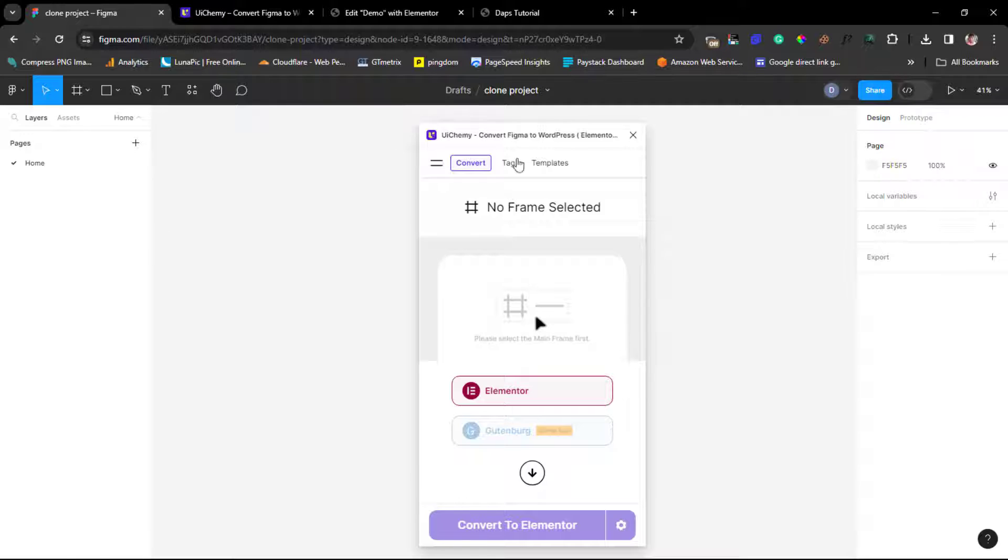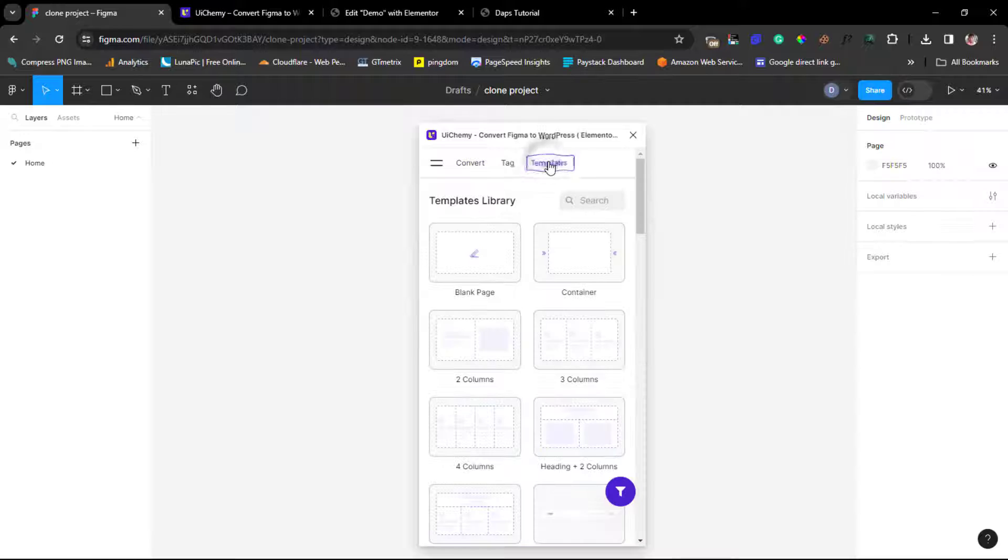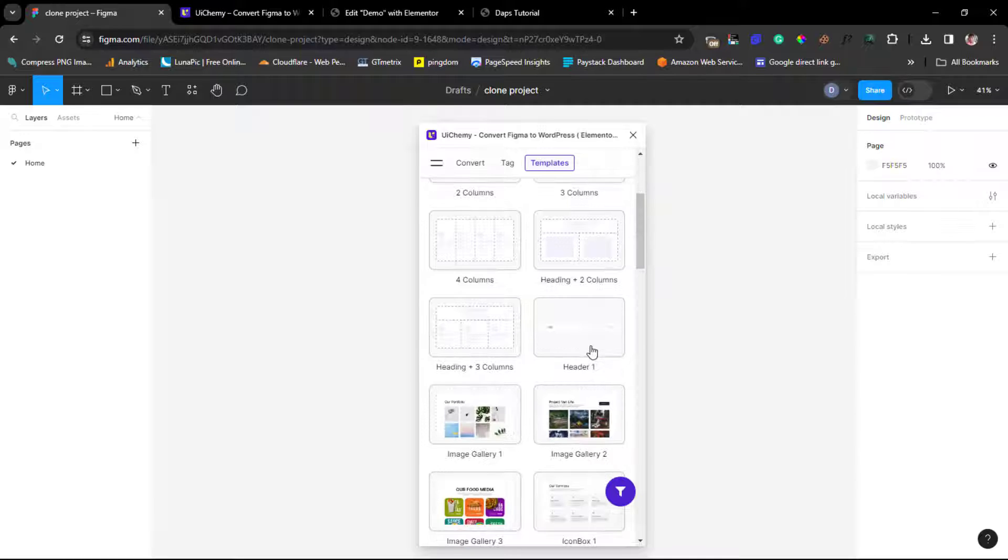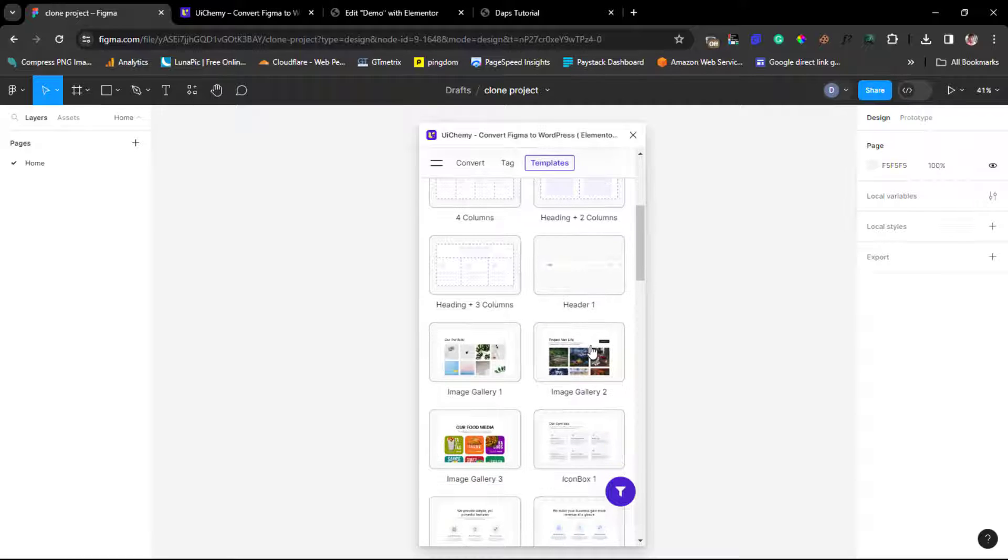Let's check out your template. So you can see you can easily drag in a blank page here, container, two columns, three columns. You can easily walk down here.